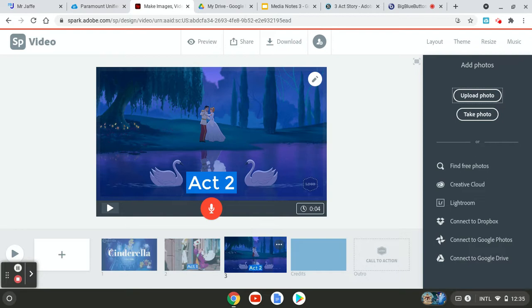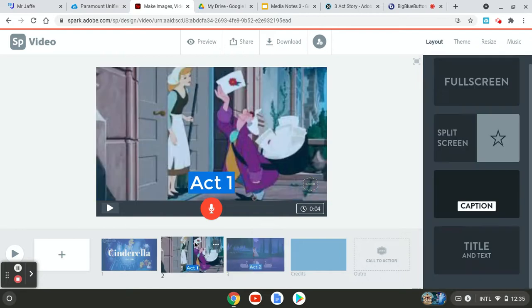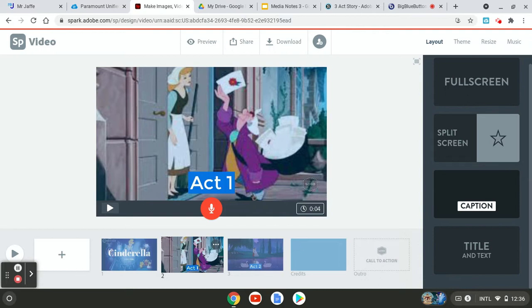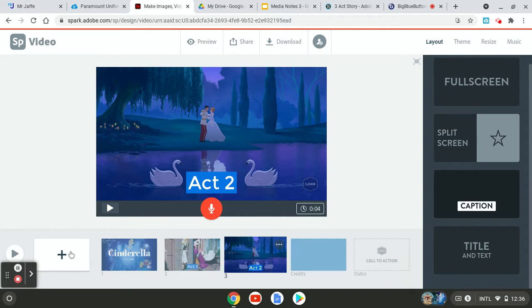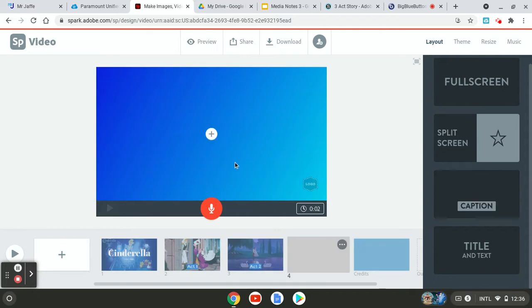Remember the invitation to the ball came to the house, but she didn't get to go because her evil stepmom and evil stepsisters. But she ends up going with the help of fairy godmother. Obviously I will narrate this on and record this. So that's act two.